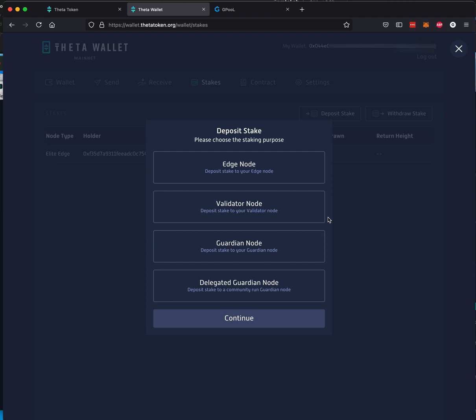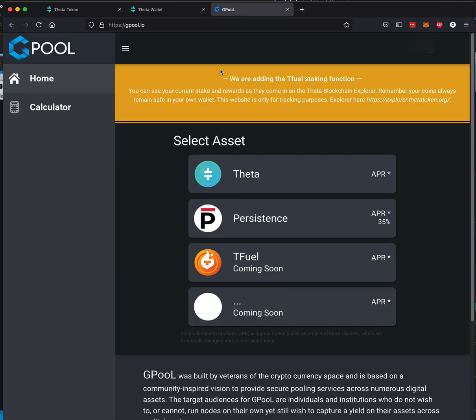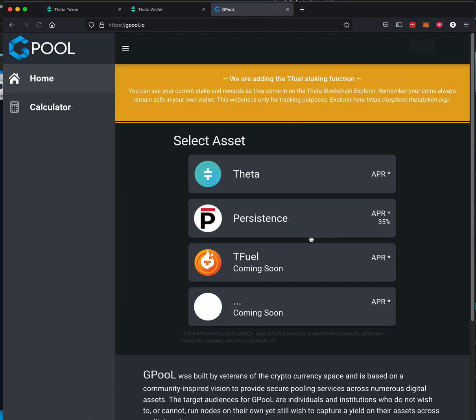I will do a video on GPOOL, but they are currently not available to stake against. They are getting things together unless it's going to change right this second. Nope, they're still coming soon. So when they have that up, I'll do another video on that.